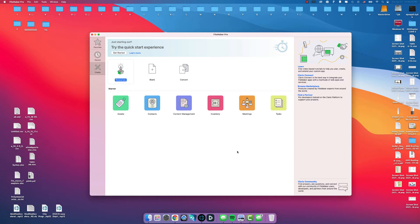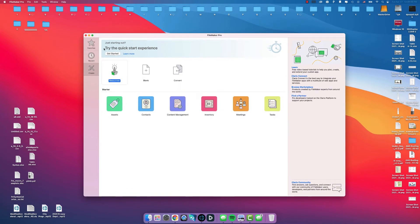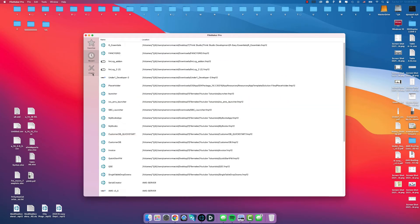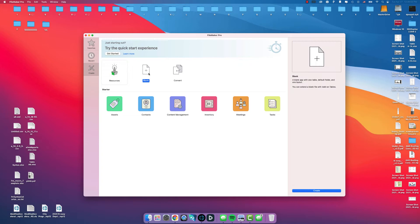When you are building a database with FileMaker Pro open, you have Favorites, Recents and Create. Under the Create tab, we can go to Blank.